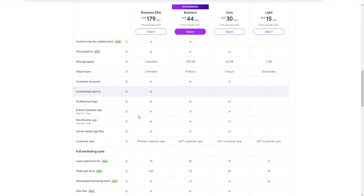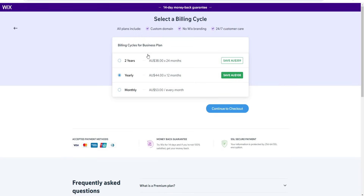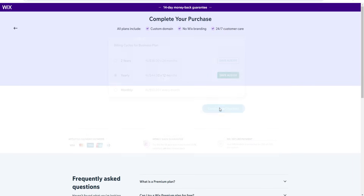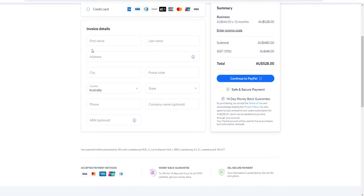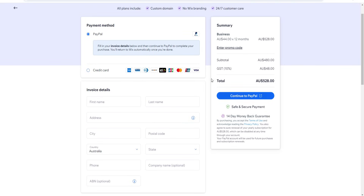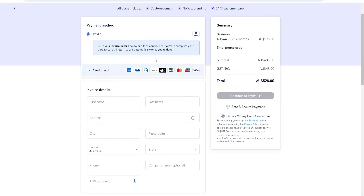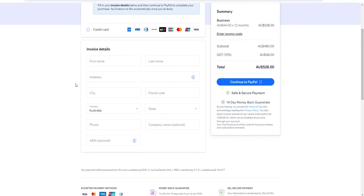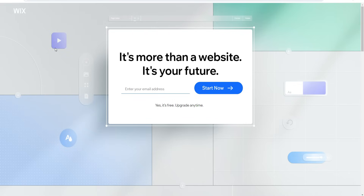There's no right or wrong plan — it's purely based on your personal situation and preference. To buy a Wix premium plan, simply choose the plan you want, click 'Select,' choose your billing cycle, then continue to checkout. From there you choose your payment method — enter credit card details and submit, or continue to PayPal to complete the purchase.